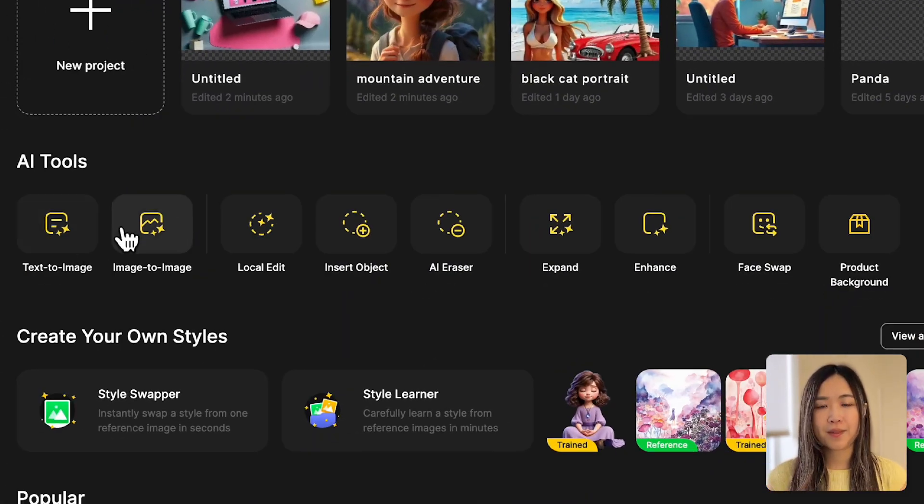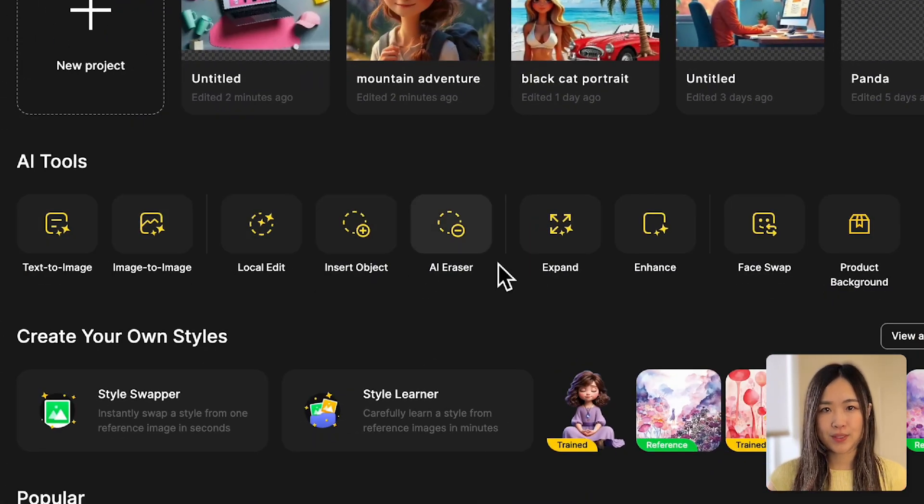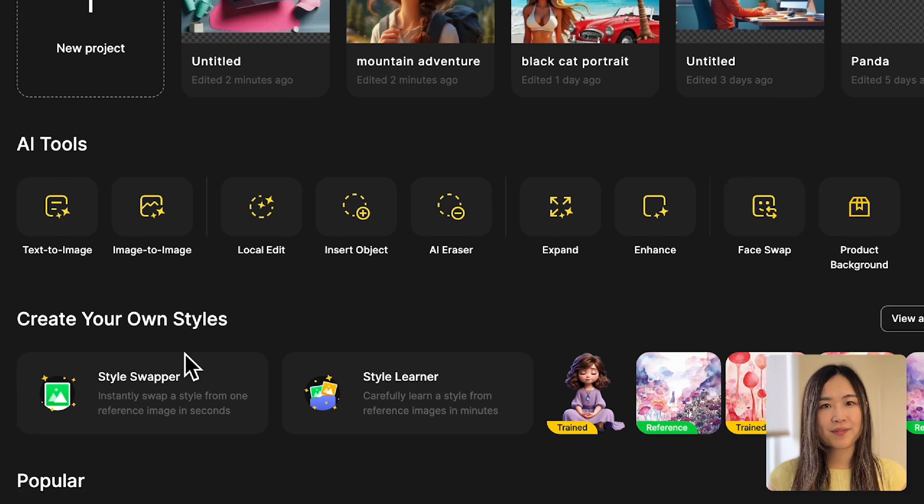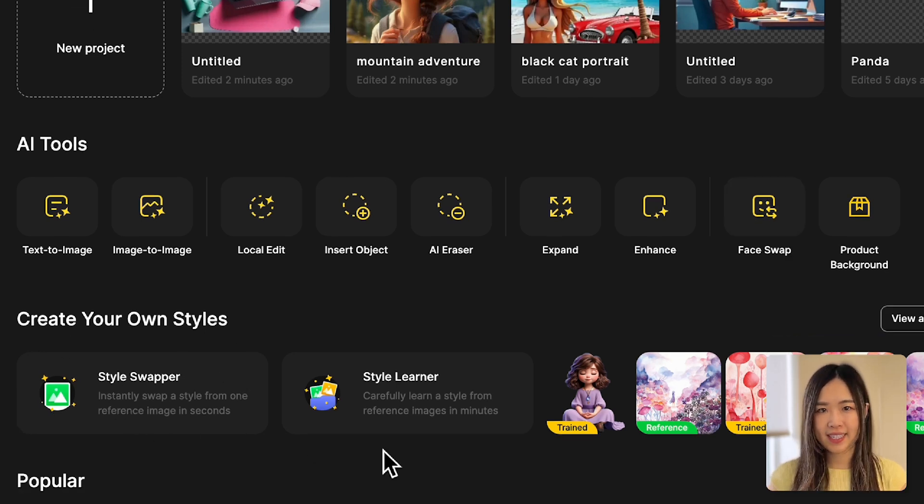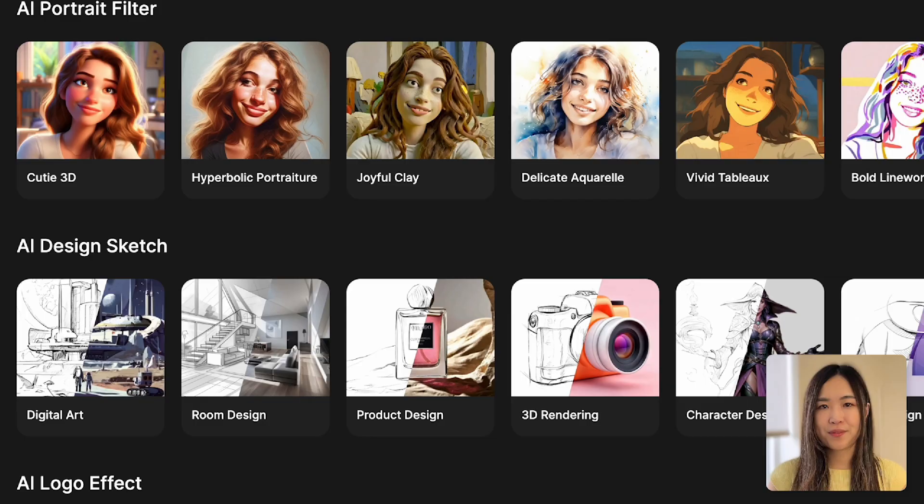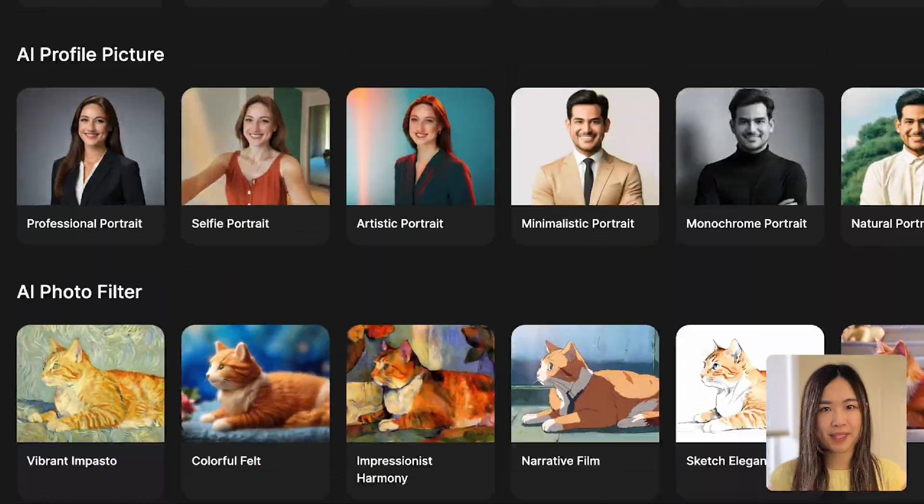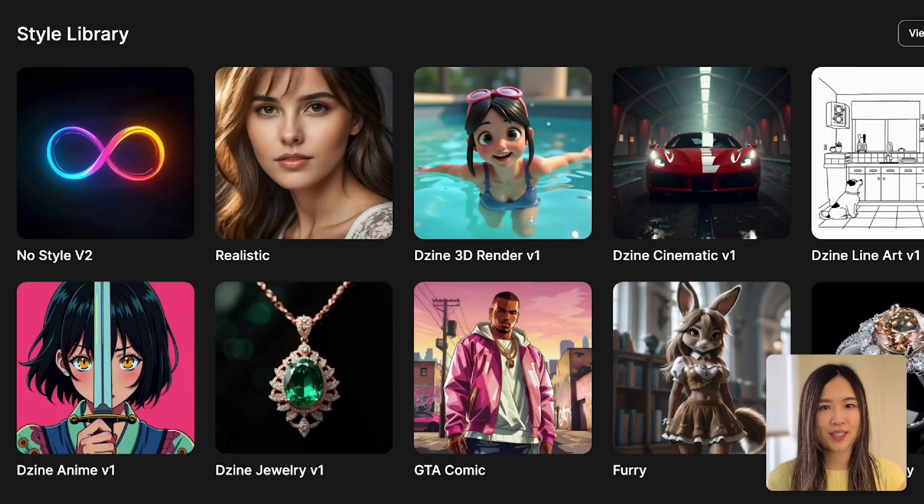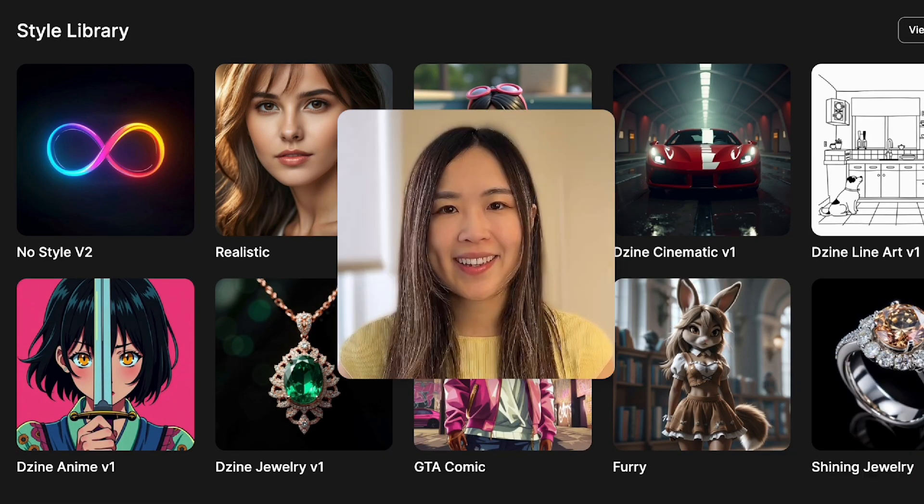Below that, you'll find the main AI tools, along with features like style swapper, style learner to customize your style, and a variety of templates to jumpstart your projects. You can also access all of these directly in the project workspace.